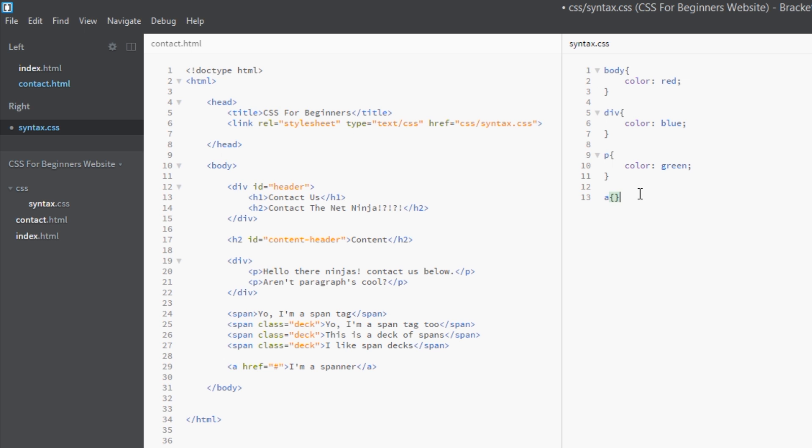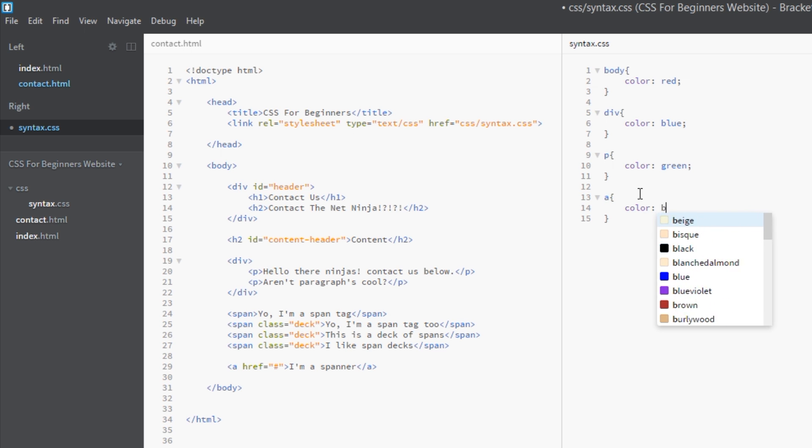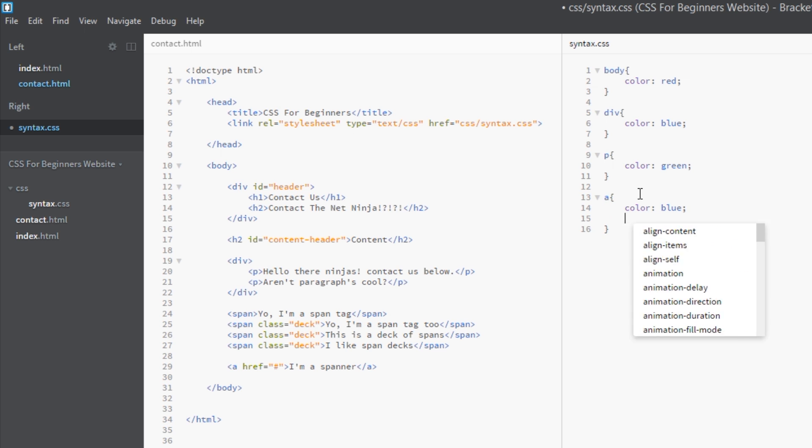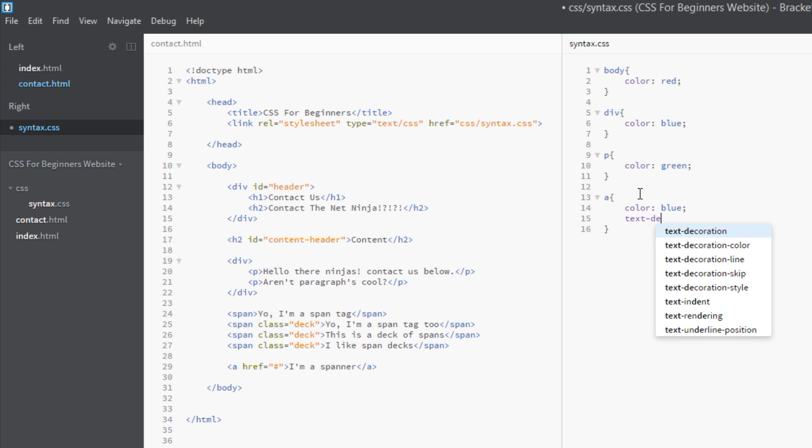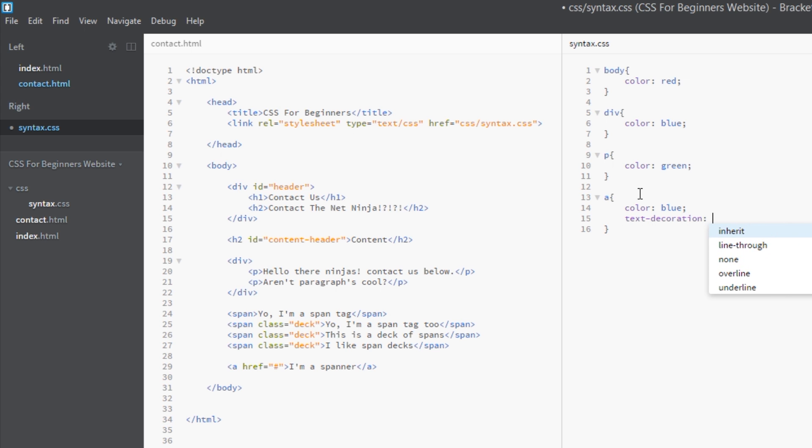Essentially what the browser has done is said a {color: blue} and text-decoration: underline. That's what the browser has done behind the scenes. That's a default browser style and it's overriding this inherited style of red.